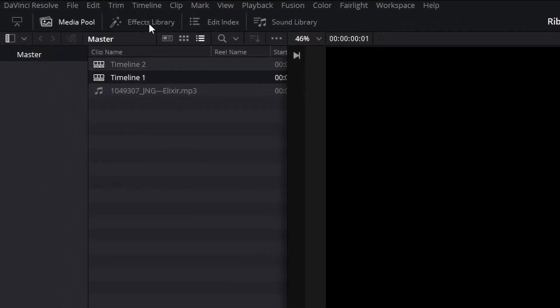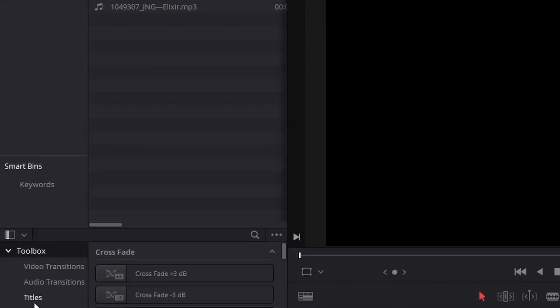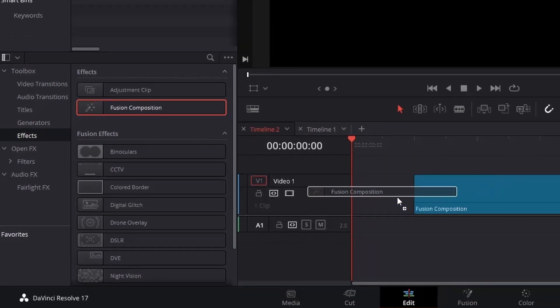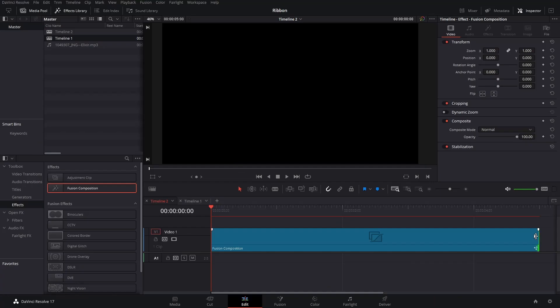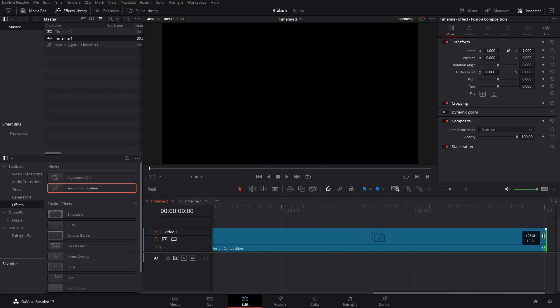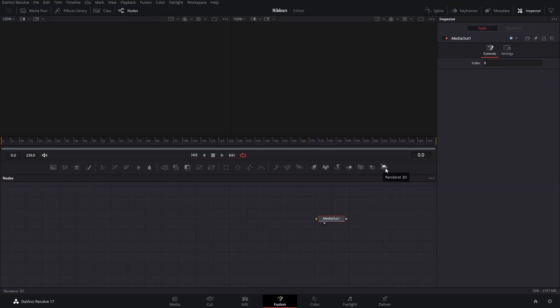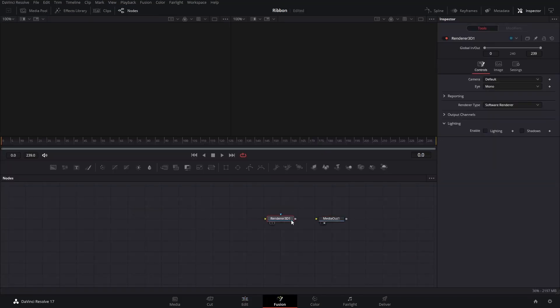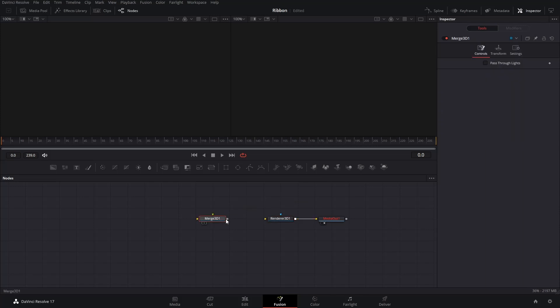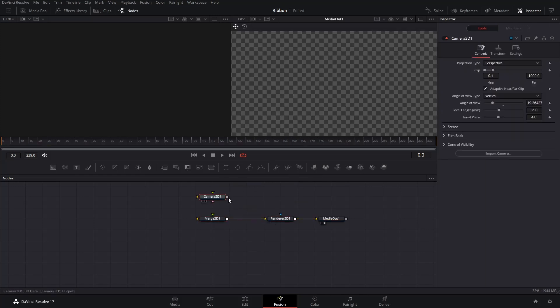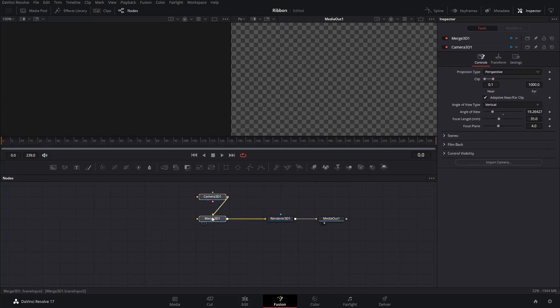Open Effects Library. Under Toolbox, click Effects. Drag the Fusion Composition to the timeline. Adjust the Fusion Composition clip duration as you like. Go to Fusion Page. Insert a Renderer 3D node, a Merge 3D node, and a Camera 3D node. Connect them as shown.